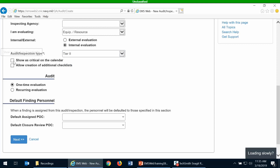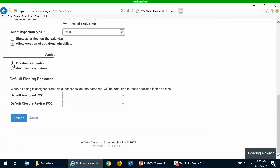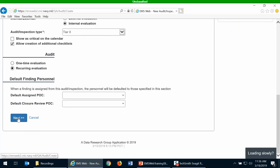Is it critical? That's up to you — you can make it show up as critical on the calendar if you want. I would suggest allowing the creation of additional checklists and making it a recurring evaluation if it's going to recur on an ongoing basis. Default assigned personnel and default closure review POCs you can probably just leave blank, because findings are not the norm on an internal inspection. Then click next.